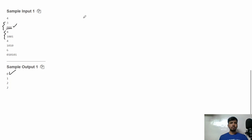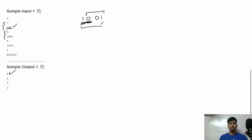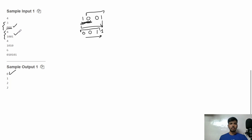In the second test case the binary string is '1001'. This part is not sorted, so if we select it and reverse it, it becomes '001' and the last '1' stays as is. Now the string is sorted in increasing order, so it just needs one operation. The output is 1.